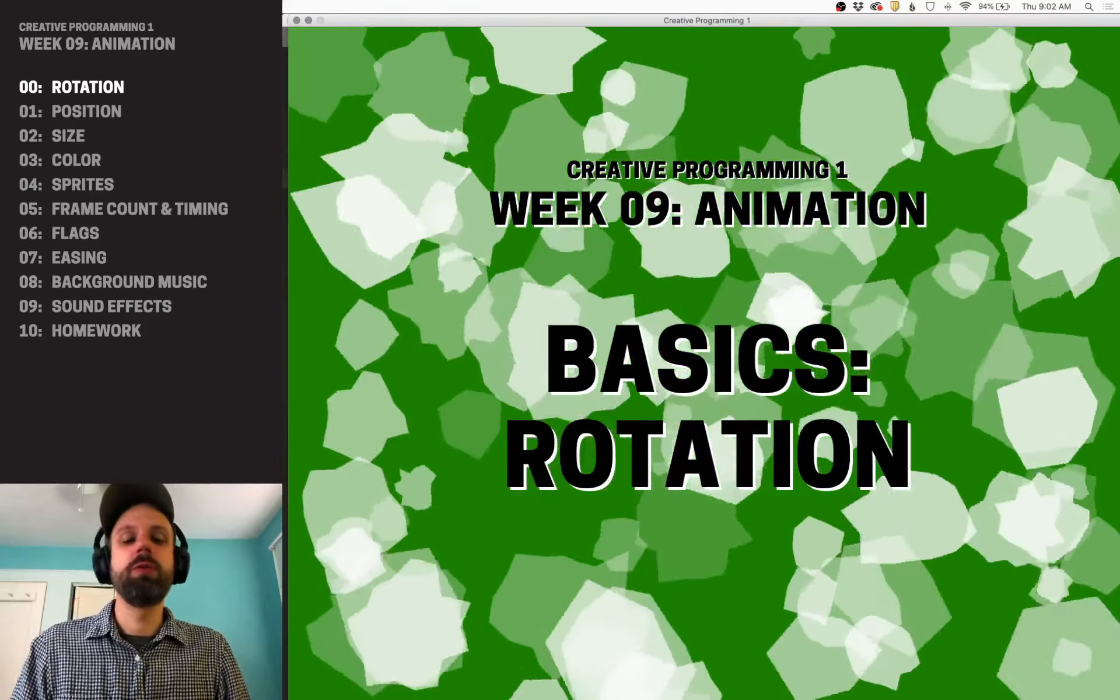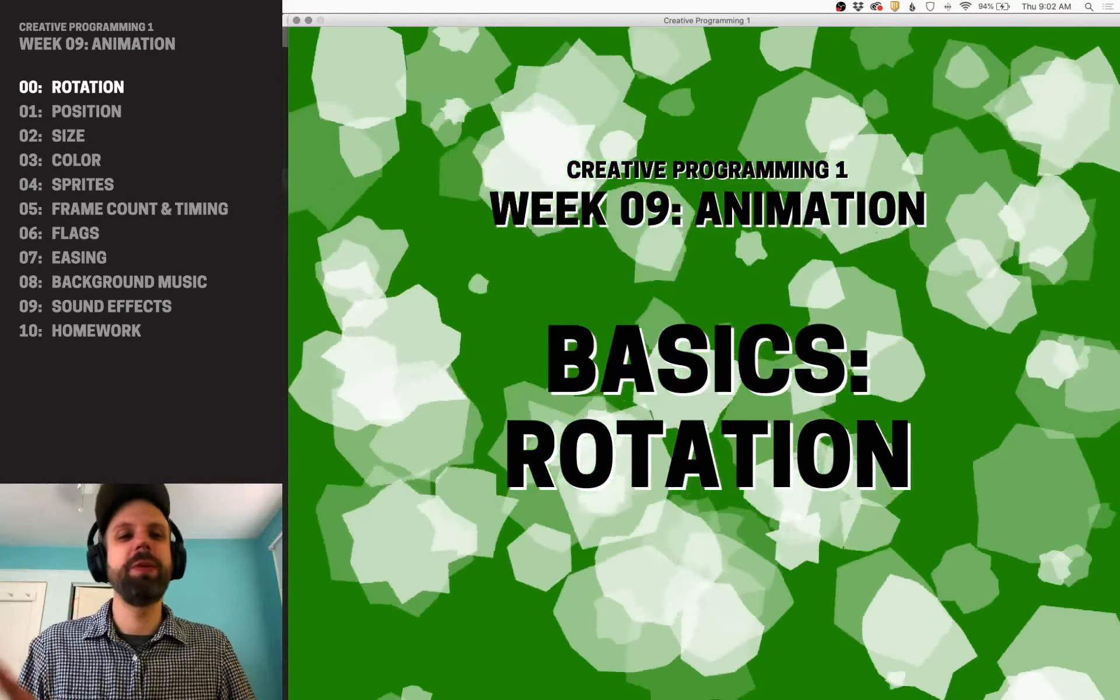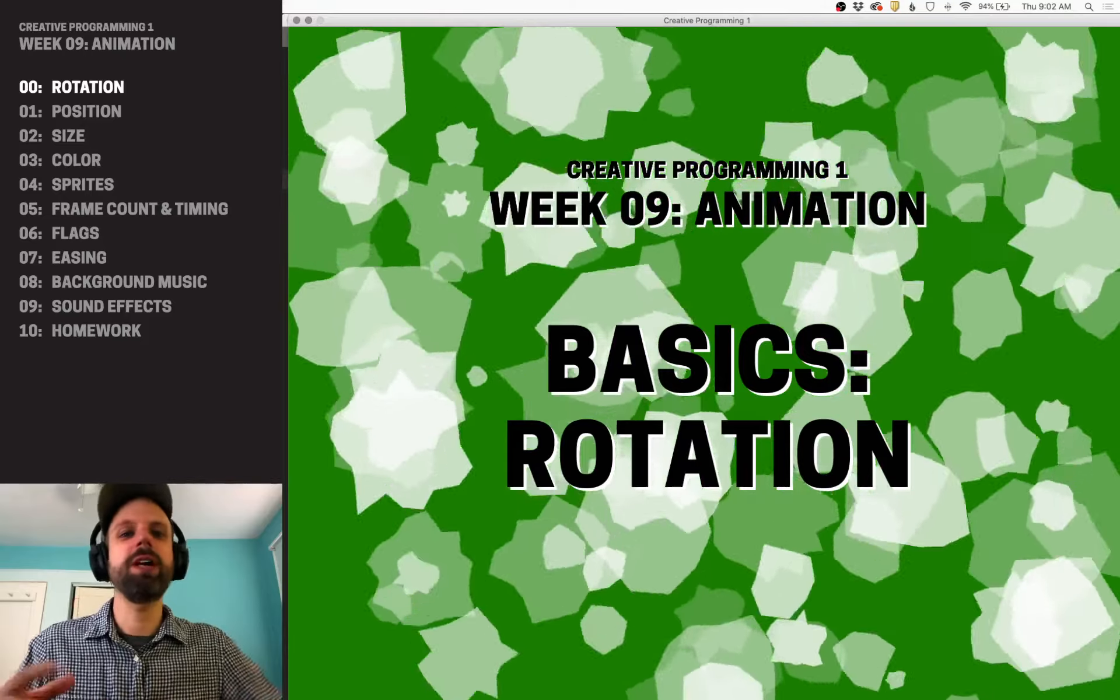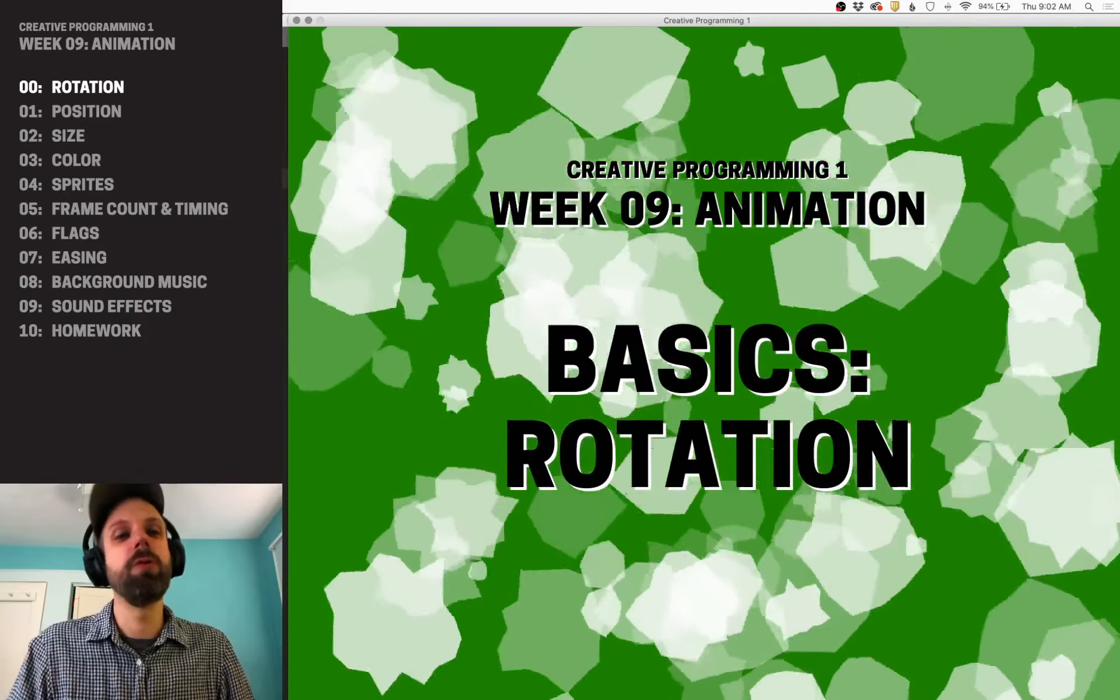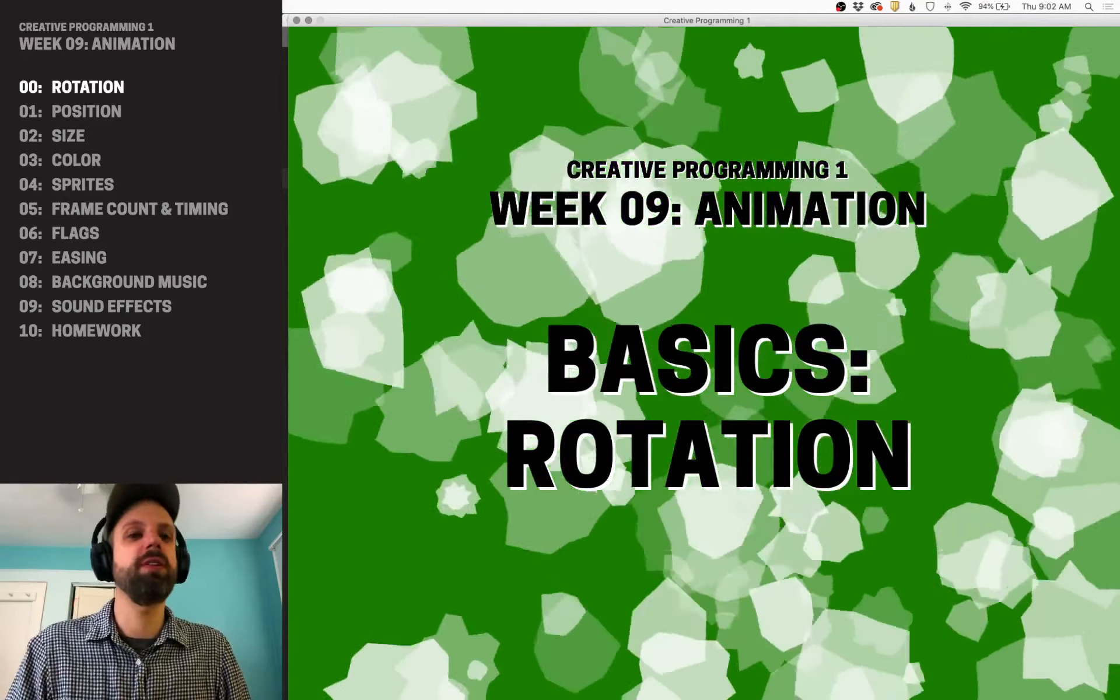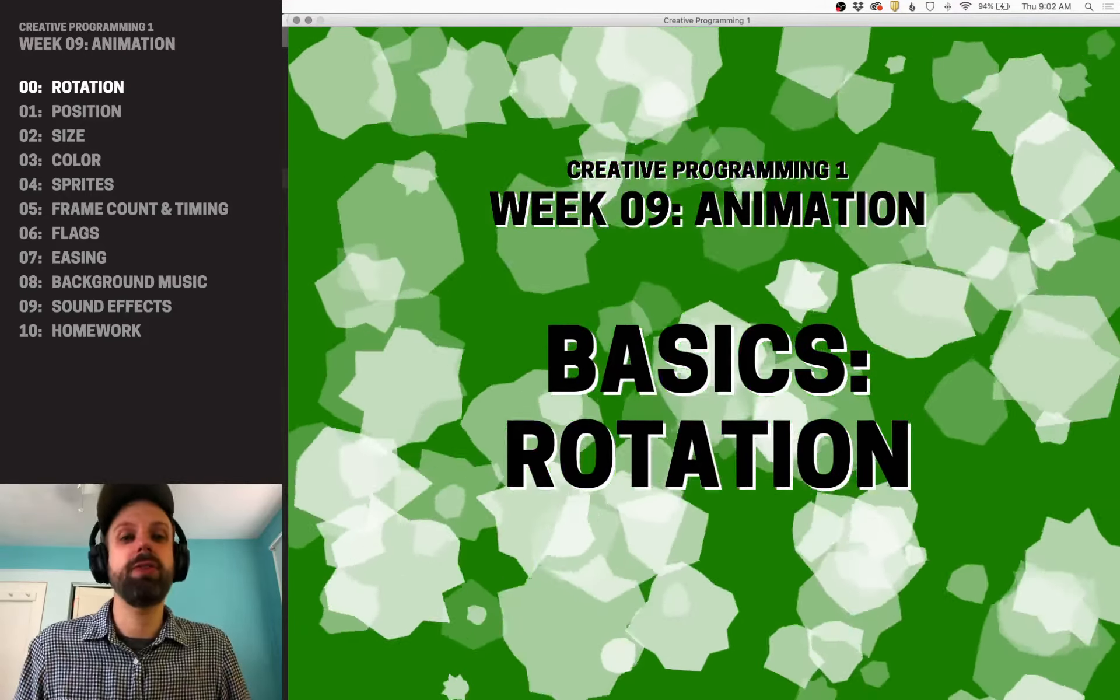So temper expectations in terms of being able to do full characters and stuff, but we'll see today a whole bunch of the really cool stuff that we can do with p5.js for animation.